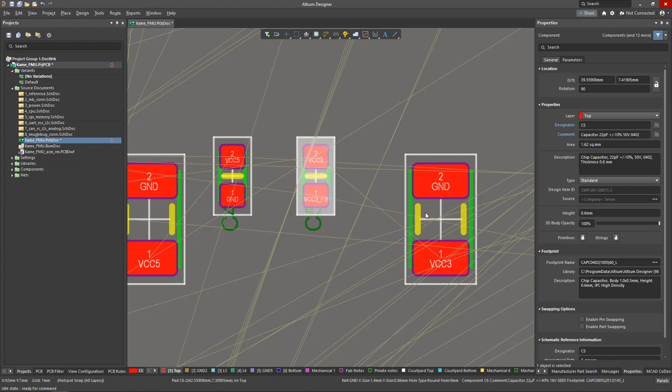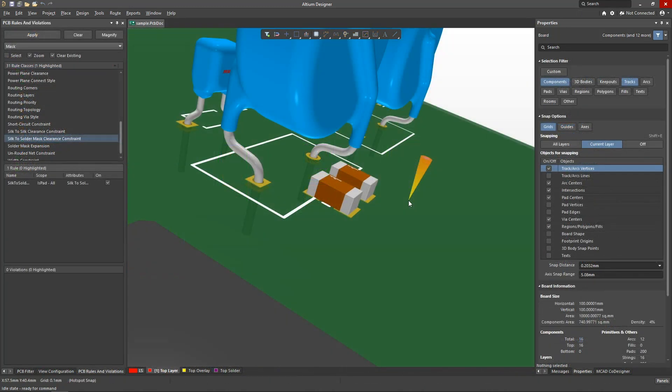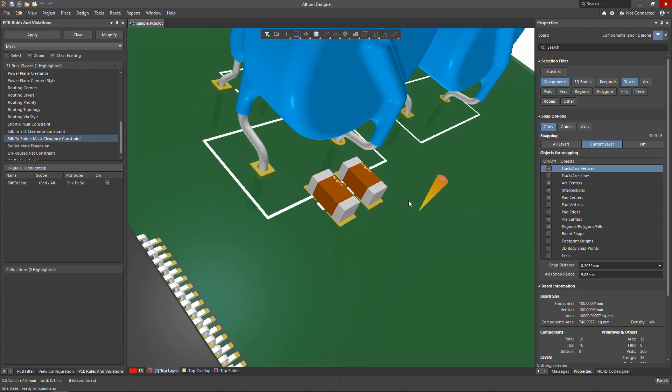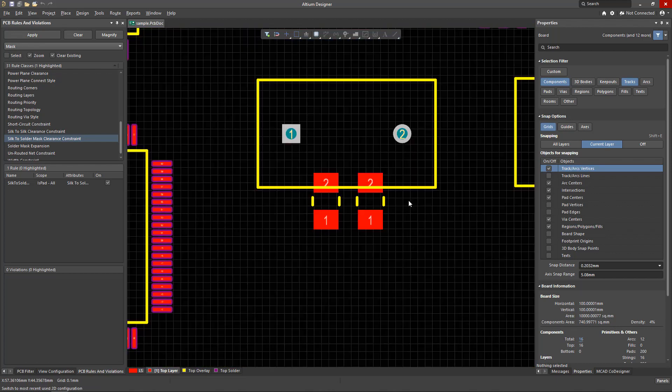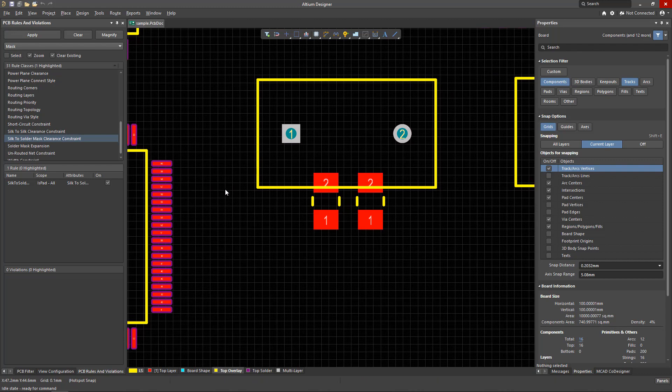After looking at the datasheet, or for some other reason, you might find you have to make modifications to the footprint. If these changes are unique and do not require replication, Altium Designer supports the ability to edit the footprints directly in the PCB editor.